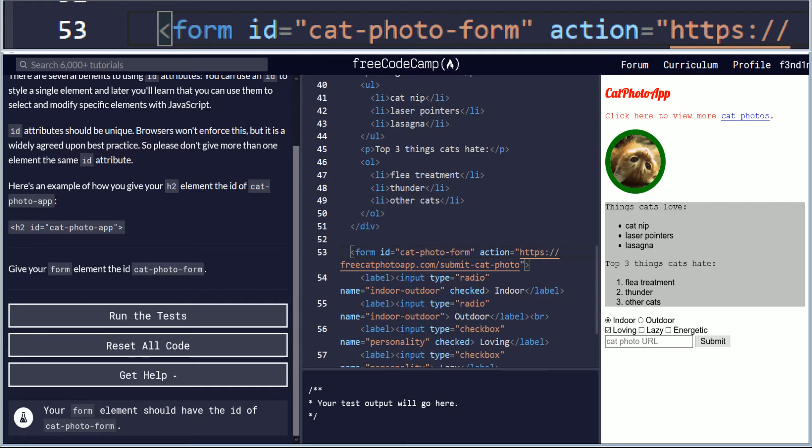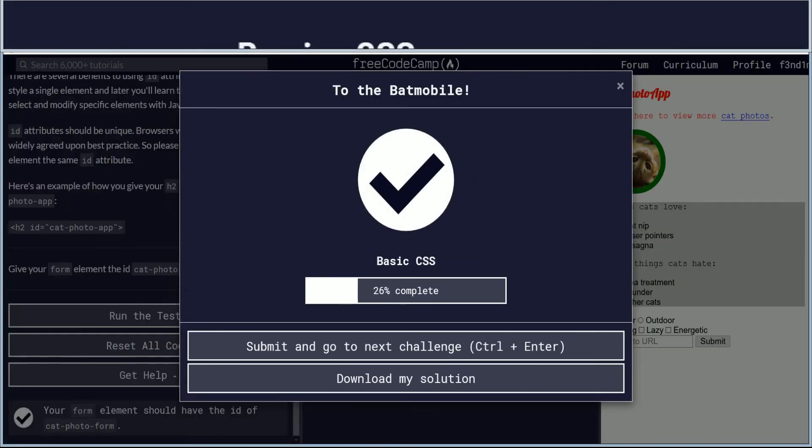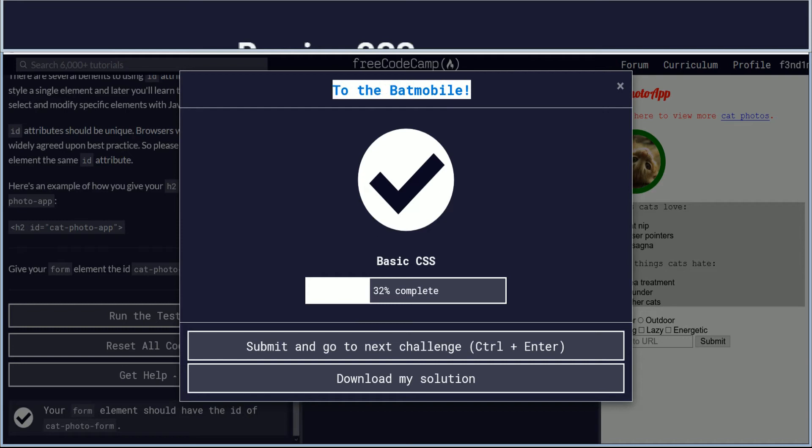So now we're gonna run the test to verify if this objective is completed. And this check mark indicates that you did pass. And there's always a funny quote. This one is to the Batmobile. Let's take off.